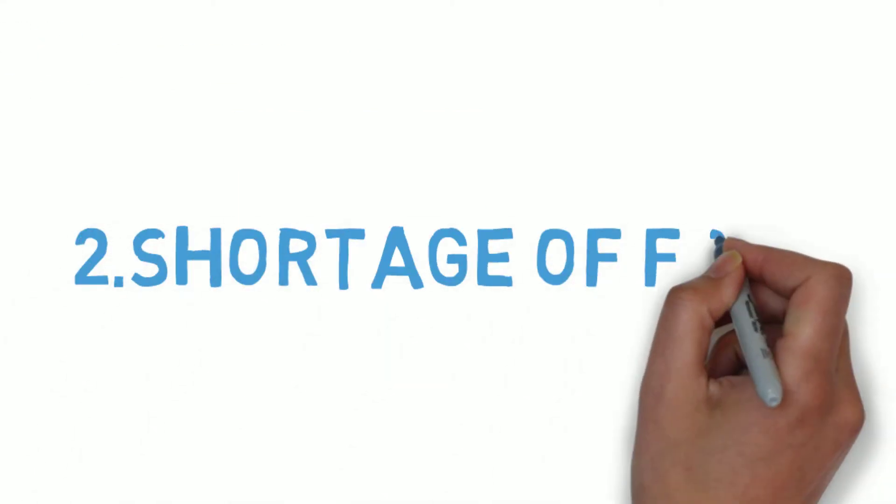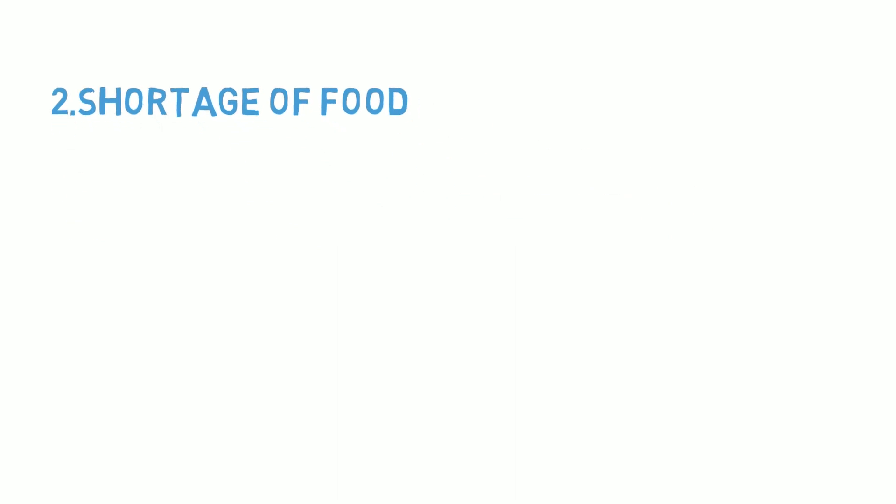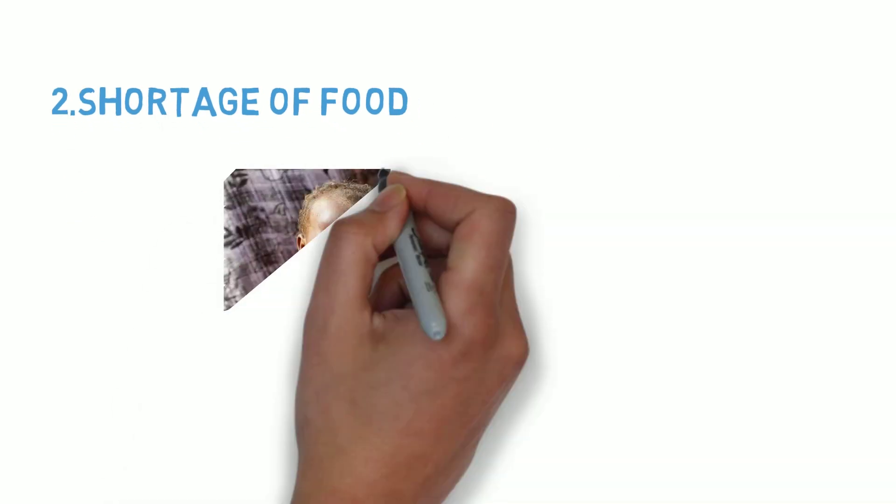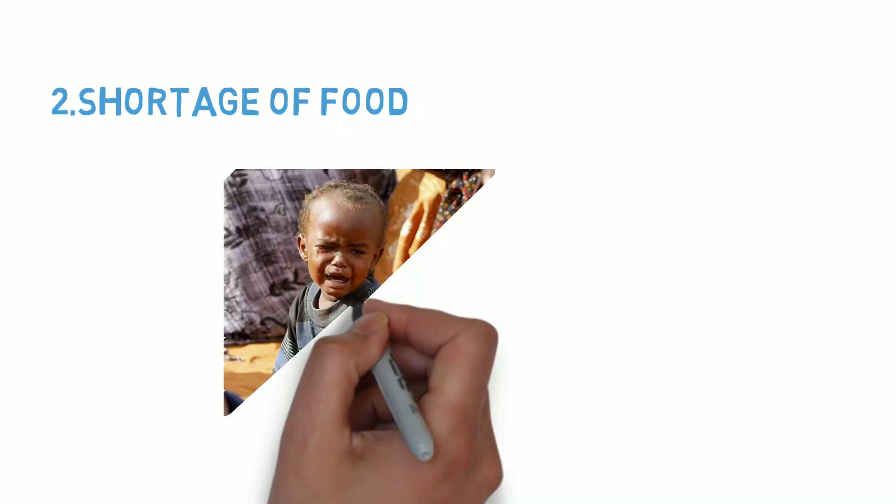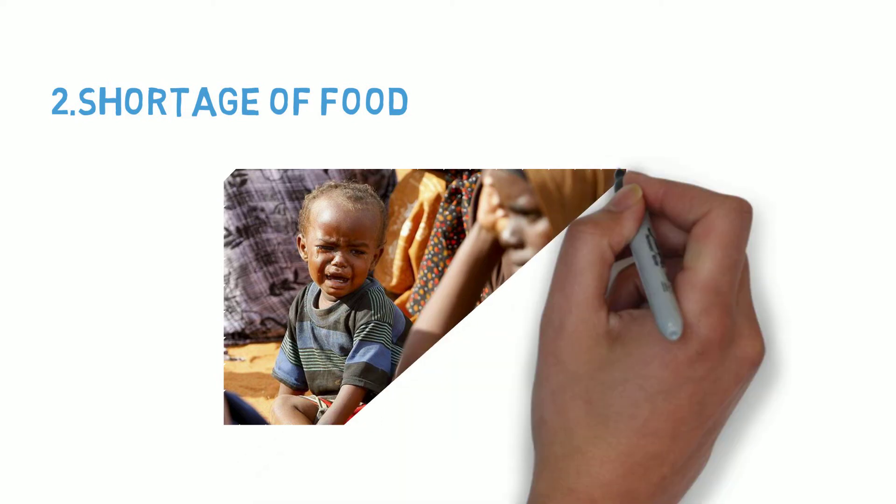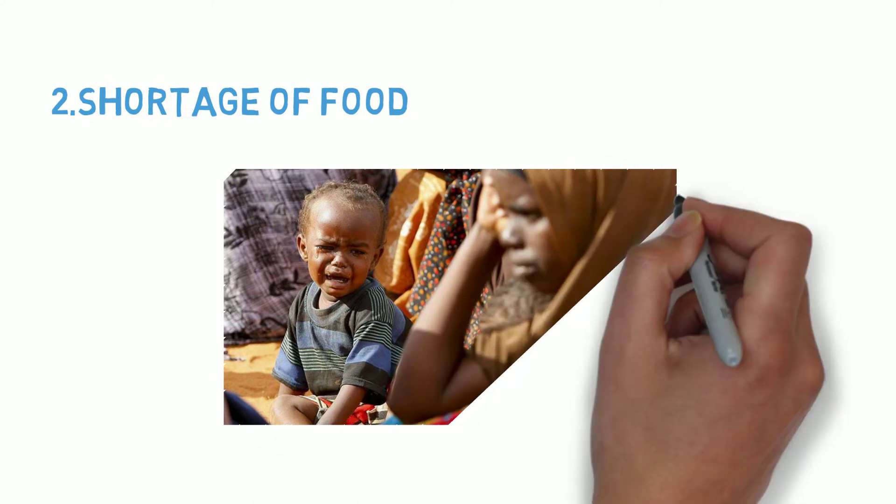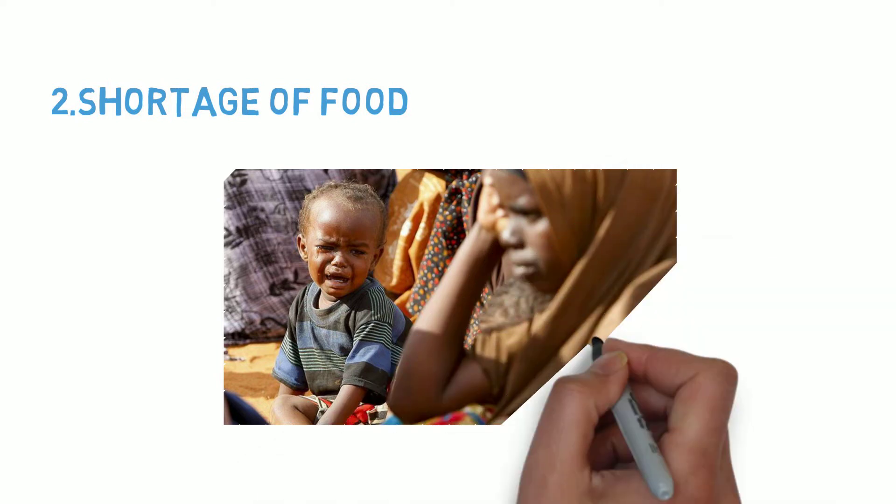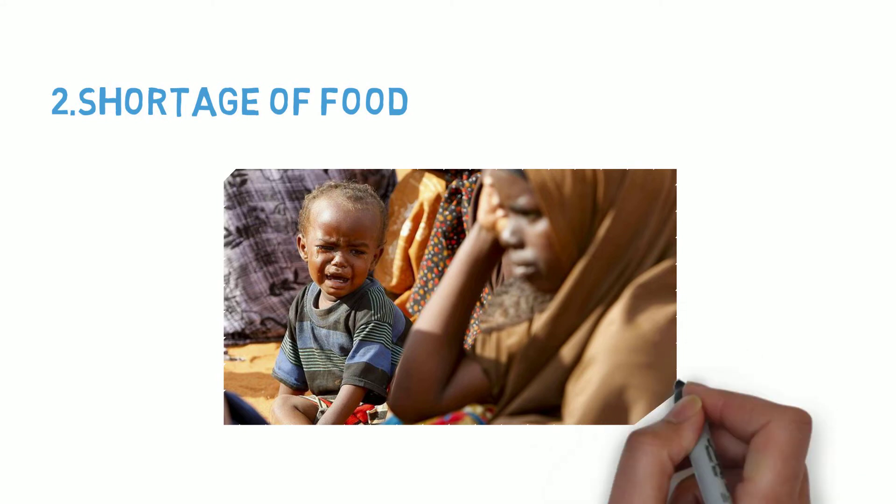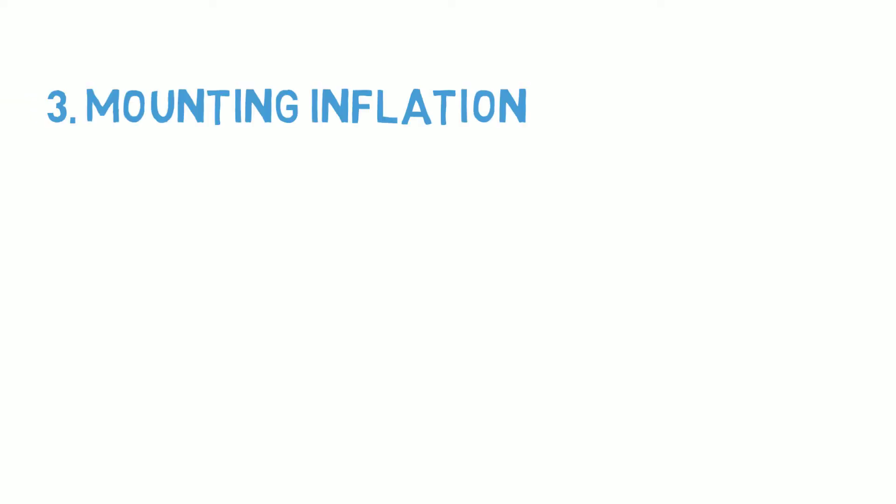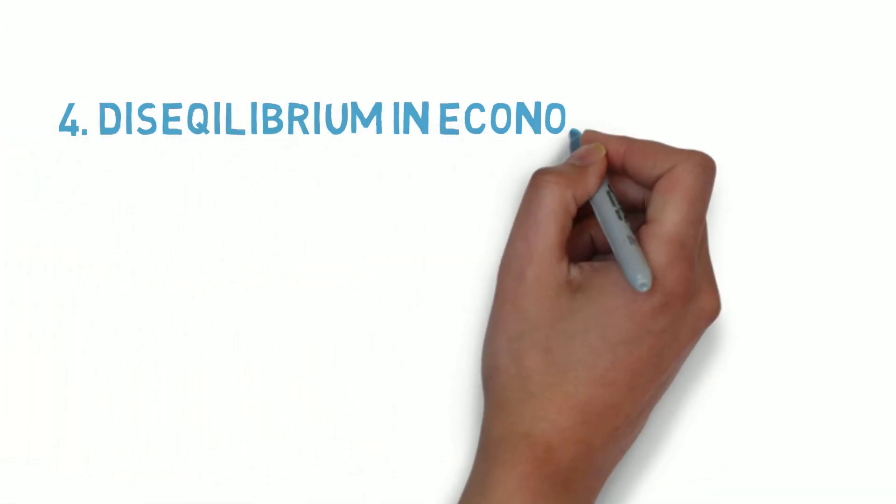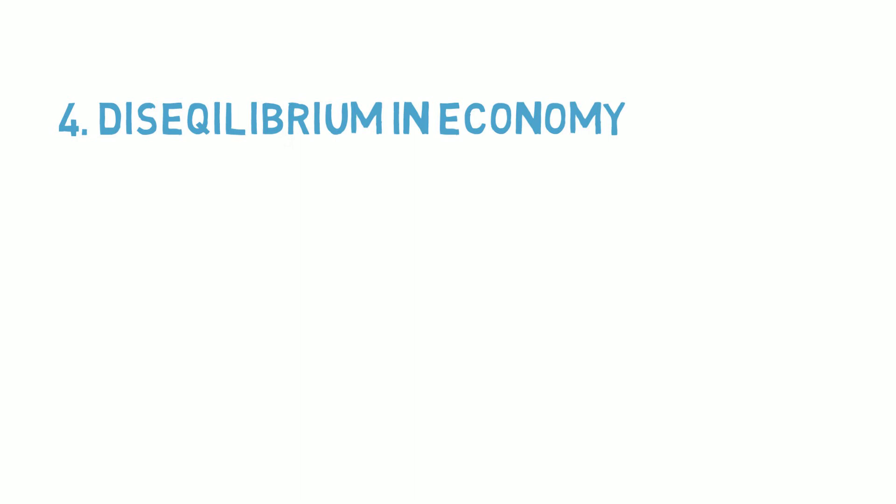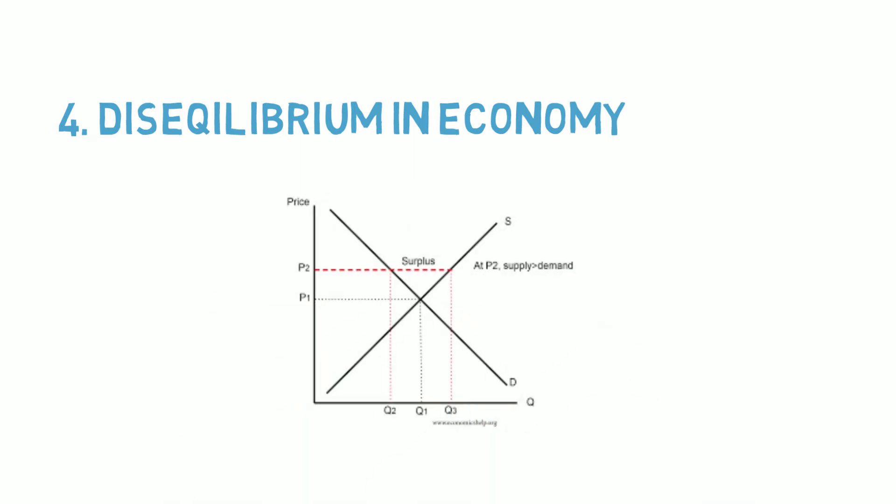Second, shortage of food. There was a problem of food shortage at that time. The main reason for food shortage in India was that the food surplus areas of West Punjab and Sindh went to Pakistan. Third, inflation. There was mounting inflation at that time. Fourth, disequilibrium. There was disequilibrium in the economy due to the Second World War.